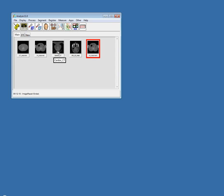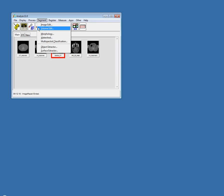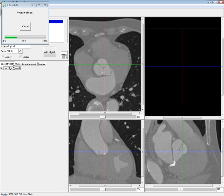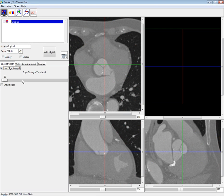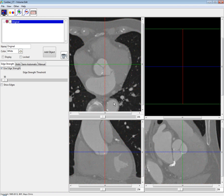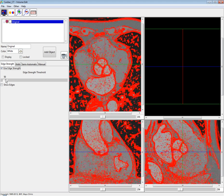Next I'm going to move into the Volume Edit module. Volume Edit is a module added in Analyze 10.0 and it's continuing to evolve — it can really streamline your segmentation tasks. Analyze 11.0 continues that evolution with useful new features. The first is underneath the edge strength tab. If you check use edge strength, it calculates the edges. In Analyze 10.0, you viewed edges by pressing the edge strength threshold button, which gave a binary display. Now you can already see those red outlines in place of the binary image.